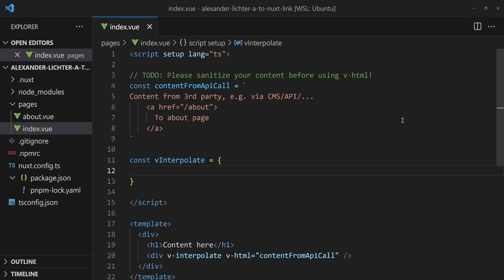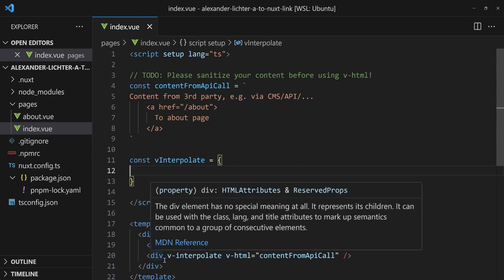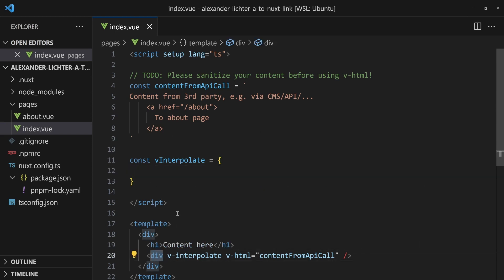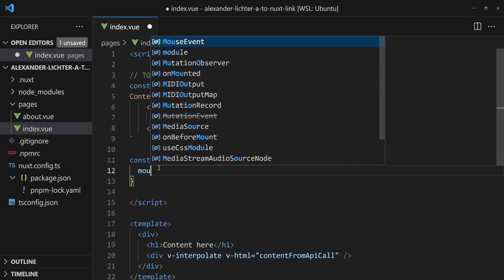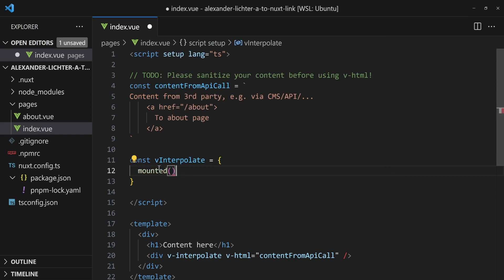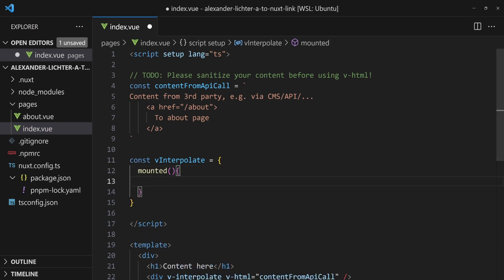But now we have to do that. We have to code it. So let's get going. It's very important to know that lifecycle hooks are also a thing in directives, but for the HTML element they're bound to. So now we will take a look at the lifecycle of this div. We have mounted, of course, and later we will also use updated and before unmount, but we'll come to that in a bit.